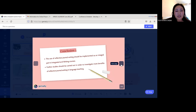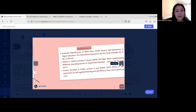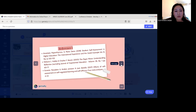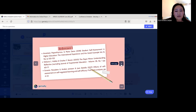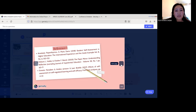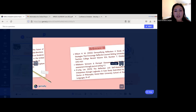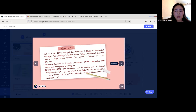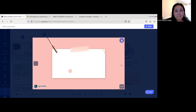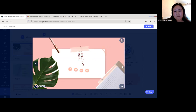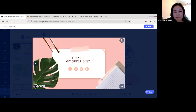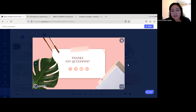Here is the conclusion part of my presentation, along with the references I used. Thank you very much for listening.